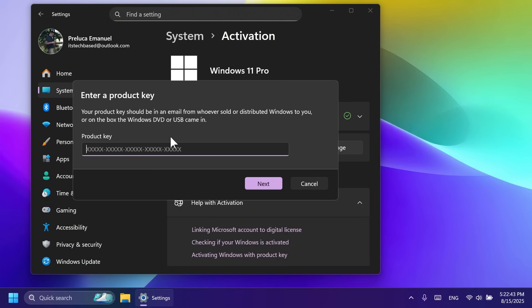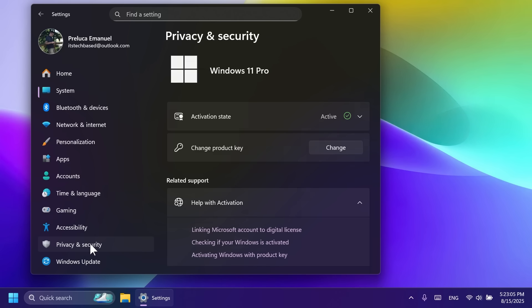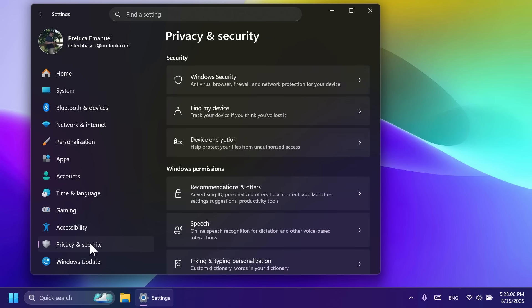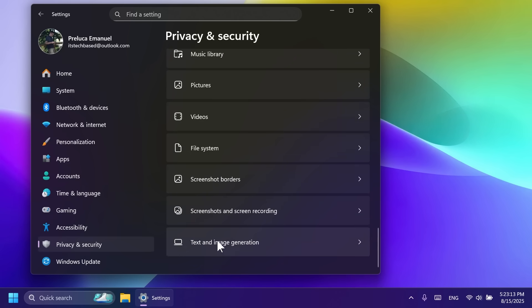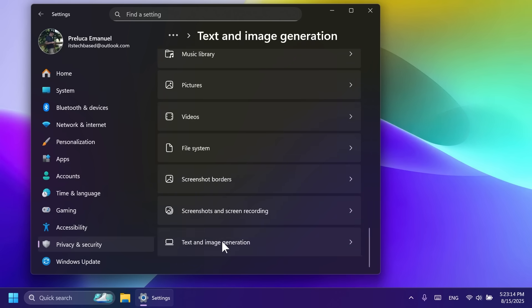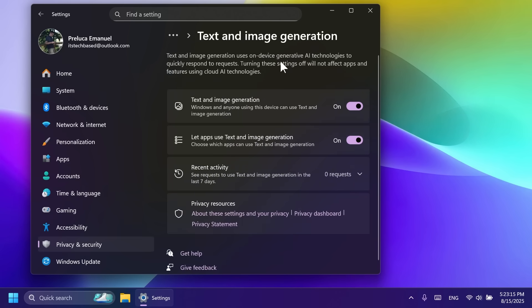Inside settings, privacy and security, you're going to see a new section here, text and image generation. And with this, we're going to be able to see which third party apps have recently used generative AI models provided by Windows. And then you can also choose which apps are permitted to use them, putting you in charge of your device's AI experience. I think that is also pretty nice.